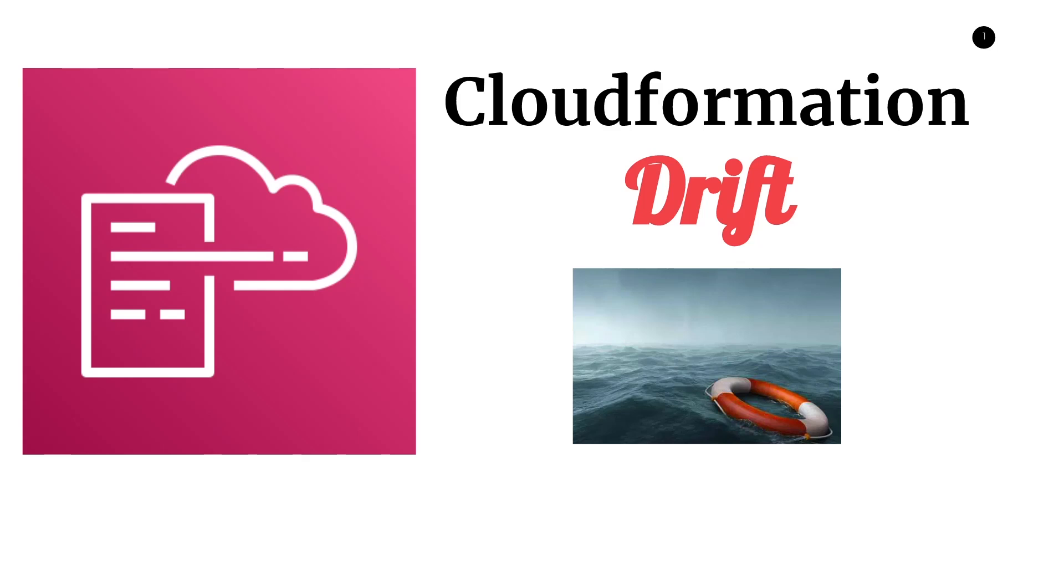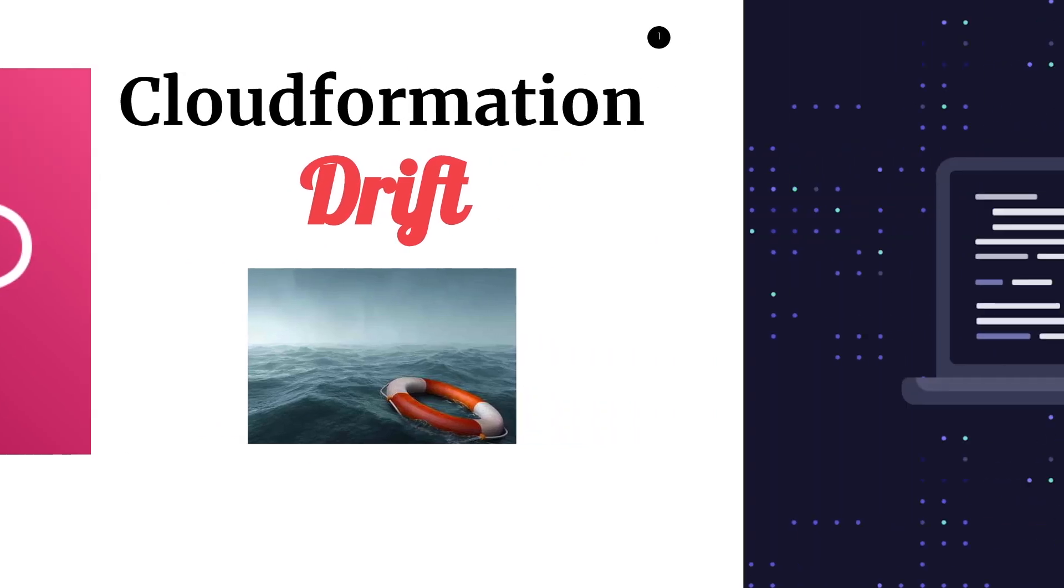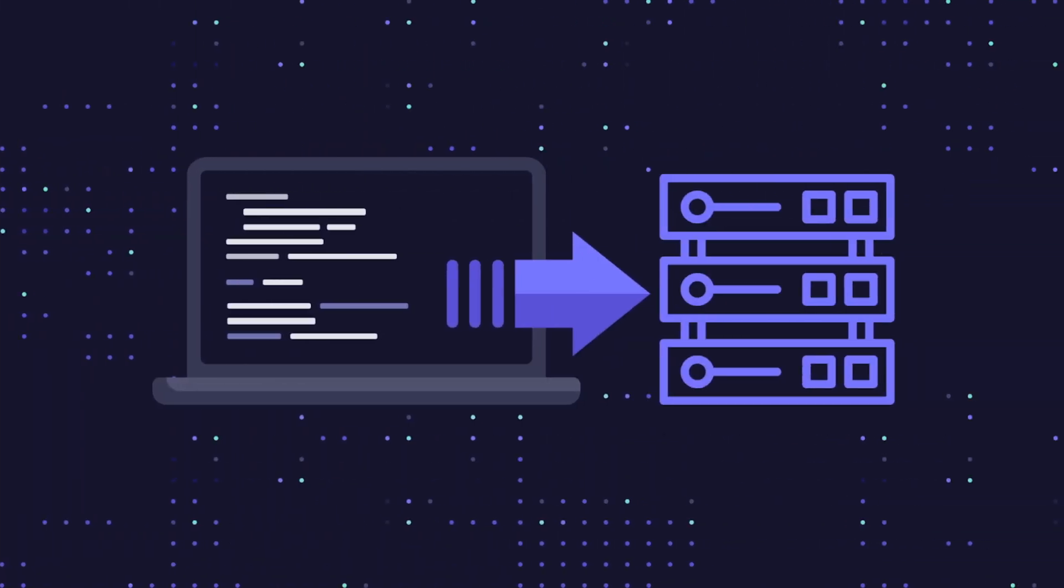In this video, you'll learn about CloudFormation Drift and why you should avoid it in infrastructure as code-based applications. In order to understand why drift is a problem, we first need to review some basic infrastructure as code concepts.